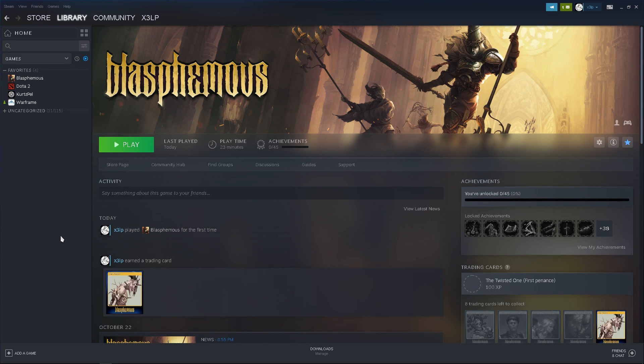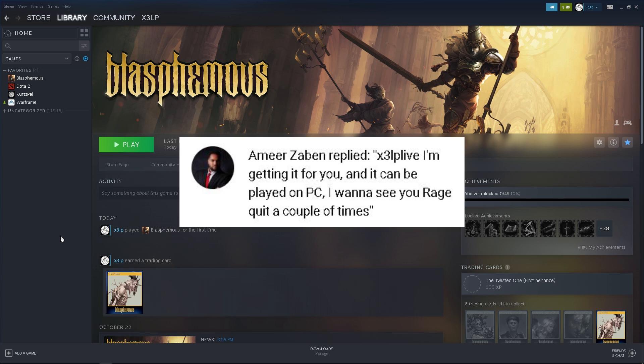Hello and welcome to another video, I'm Zelp. Today this is going to be more of a quick fix video and also a sneak peek of a future game I'll be playing. Over here we have Blossomus — quick shout out to Amir Zabin, I hope I pronounced your name correctly, he sponsored the game and basically bought it for me to play.